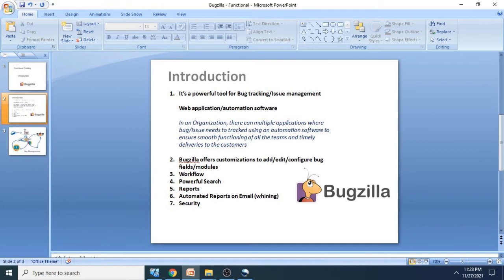Then you can also control the fields like which status is going to be closed wherein the system has to ask for mandatory remarks. For example, a developer has said that this issue has been fixed and is marking it as closed. Then the system will mandatory ask, can you please enter remarks what has been fixed.